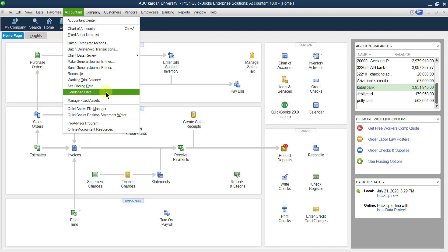For example, if you opened your account in 2010 and it is now 2020, and you think you don't require data from 2010 up to 2015, you can remove that data or make a summary of it. But remember: before condensing the data, you must take a backup first, because if you lose the data and later require it, there will be a problem. So first take a backup, then condense.